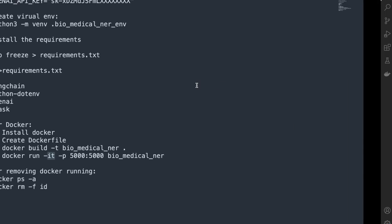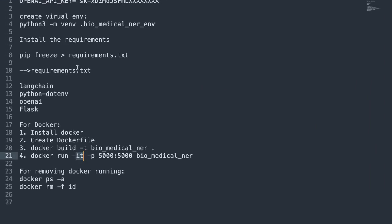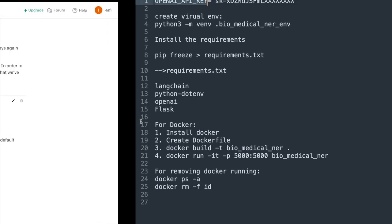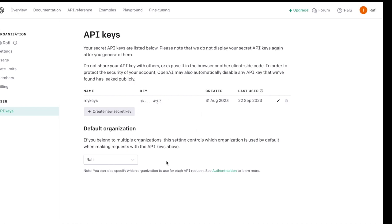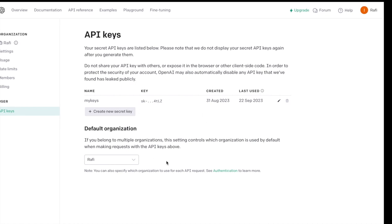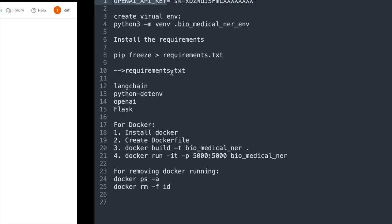The very first step is to get the API key from the OpenAI platform. For the API key you need to go to platform.openai.com, create an API key and get it from there so that we can have access to the ChatGPT API.